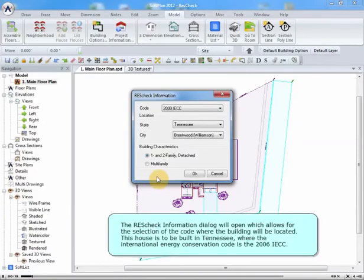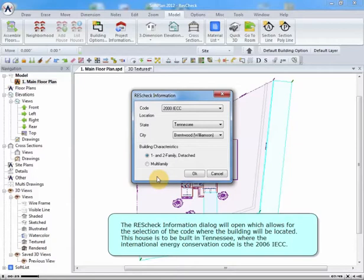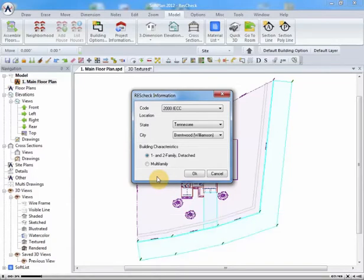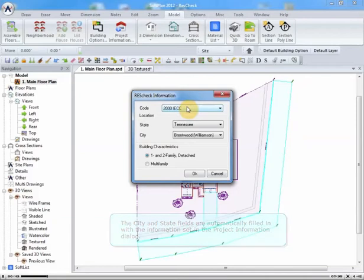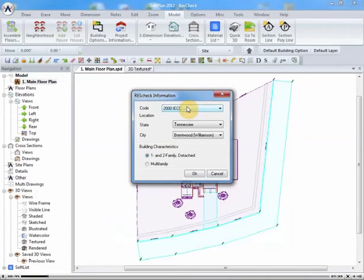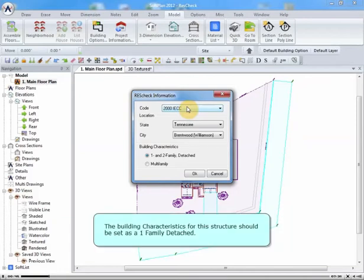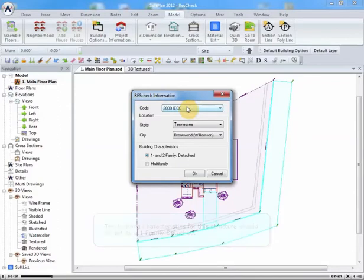The ResCheck information dialog will open, which allows for the selection of the code where the building will be located. This house is to be built in Tennessee, where the International Energy Conservation Code is the 2006 IECC. The city and state fields are automatically filled in with the information set in the project information dialog. The building characteristics for this structure should be set as a one family, detached.